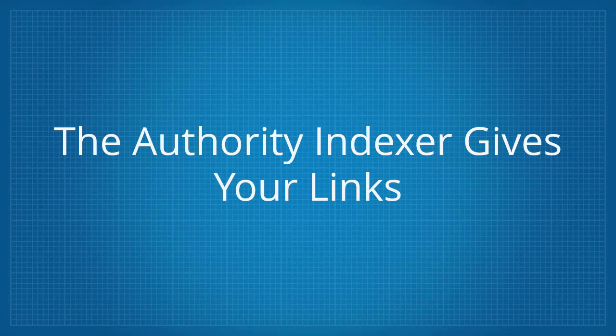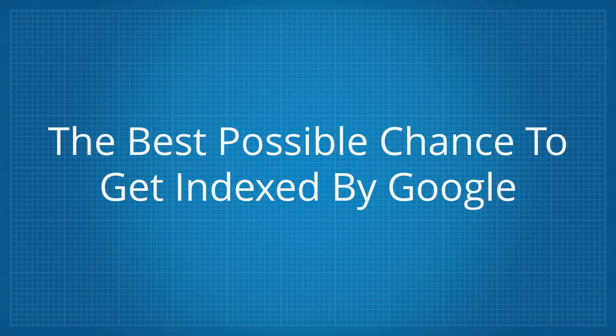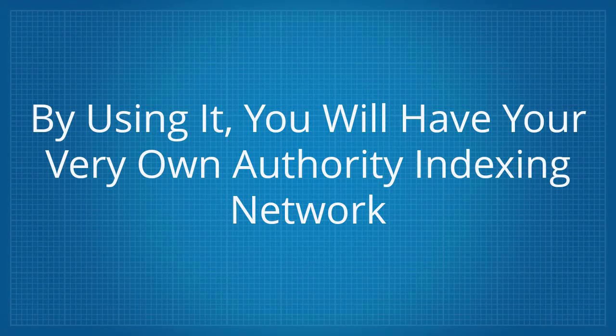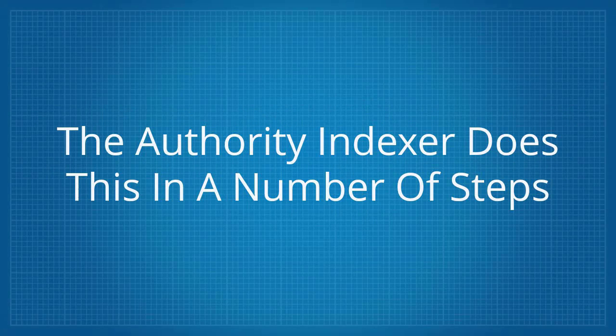The Authority Indexer gives your links the best possible chance to get indexed by Google so that all your efforts get rewarded. By using it, you will have your very own authority indexing network.